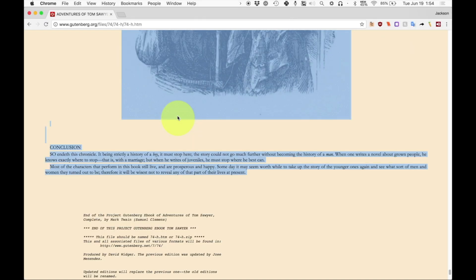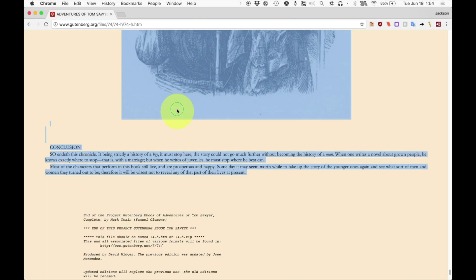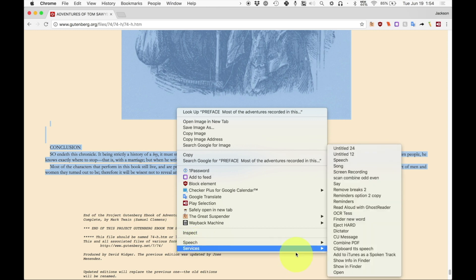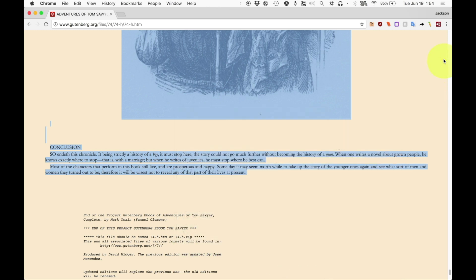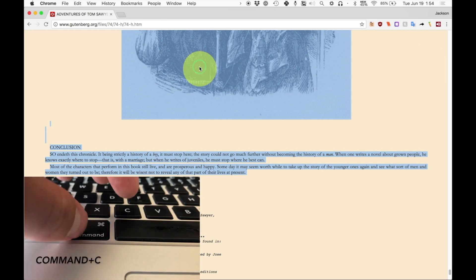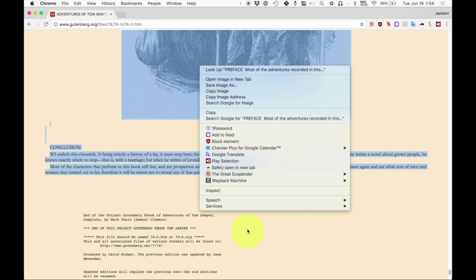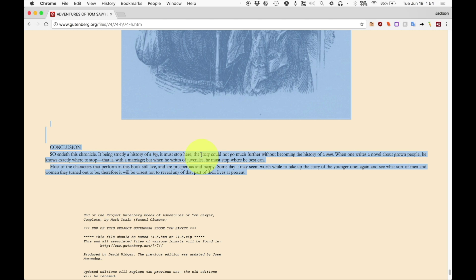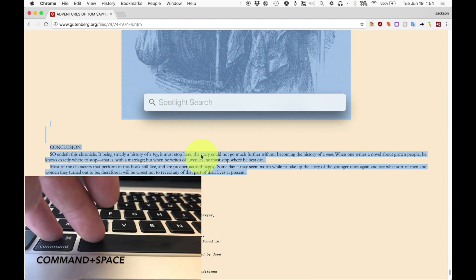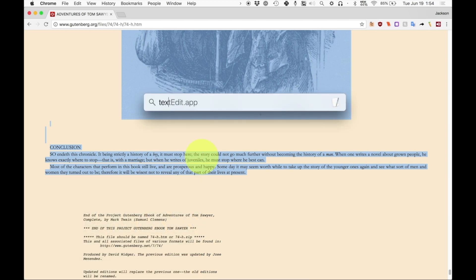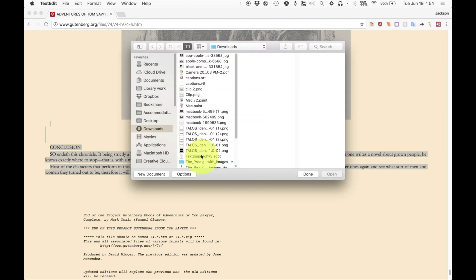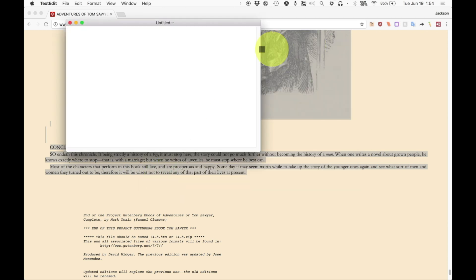If that doesn't work, for example, if you for some reason don't have a services menu or you don't have the add to iTunes as a spoken track service, what you can do is you can copy it, which we did by hitting command plus C or right clicking and hitting copy. Then what you do is you hit command plus space. You hit text edit and you hit enter and it'll open up this menu and you just hit new document. It may automatically open on your computer depending on what you're doing.